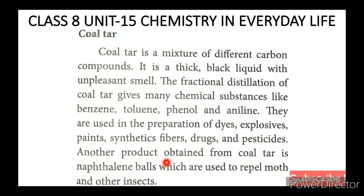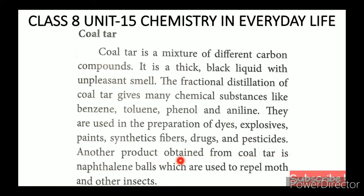Another product obtained from coal tar is naphthalene balls, which are used to repel moths and other insects.